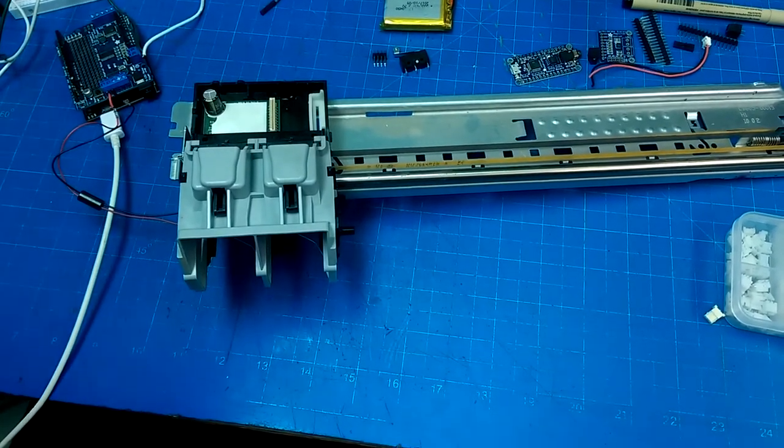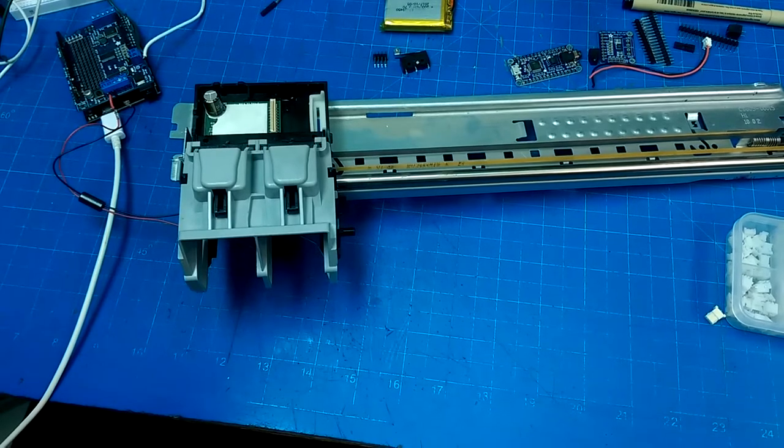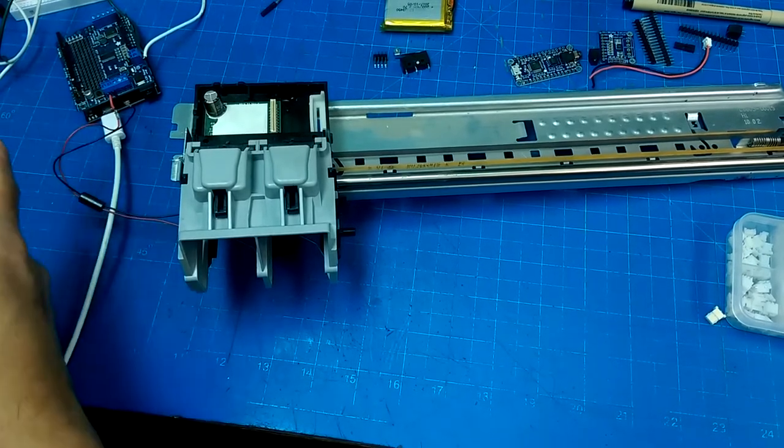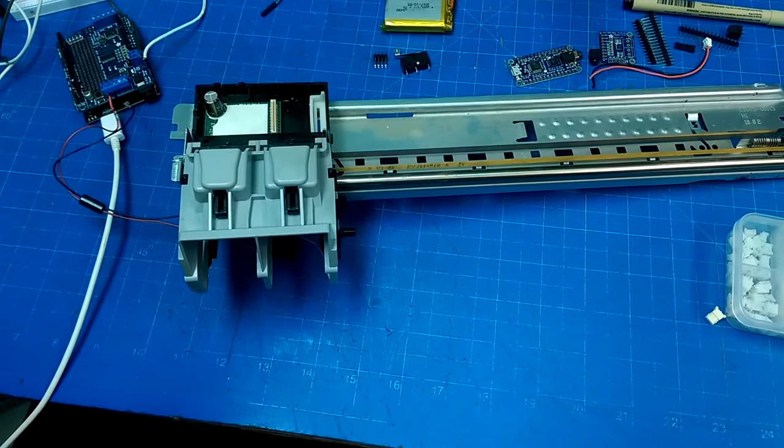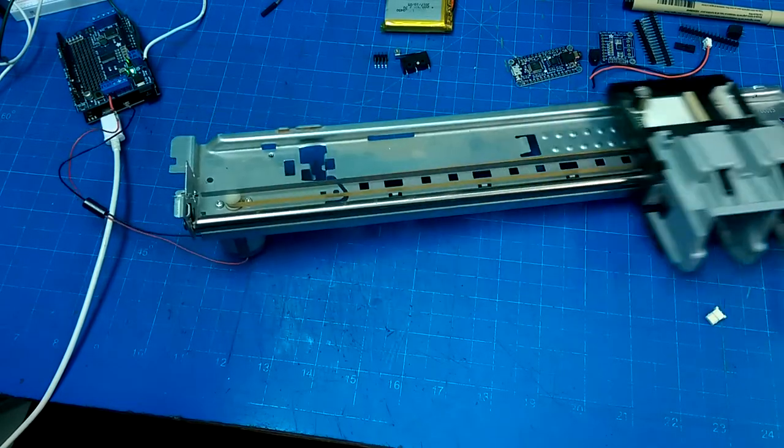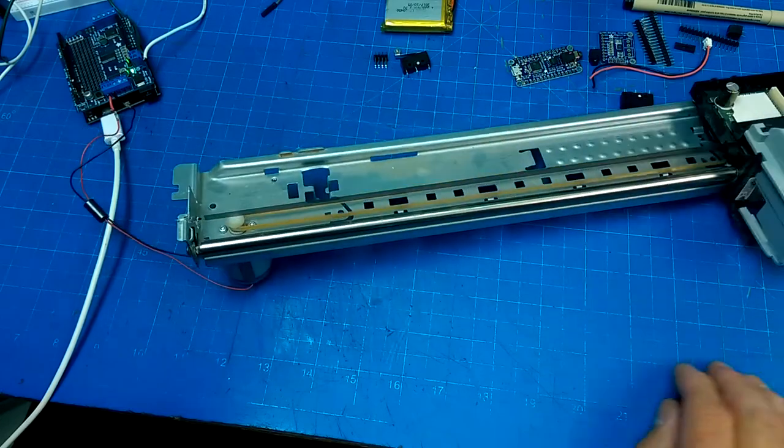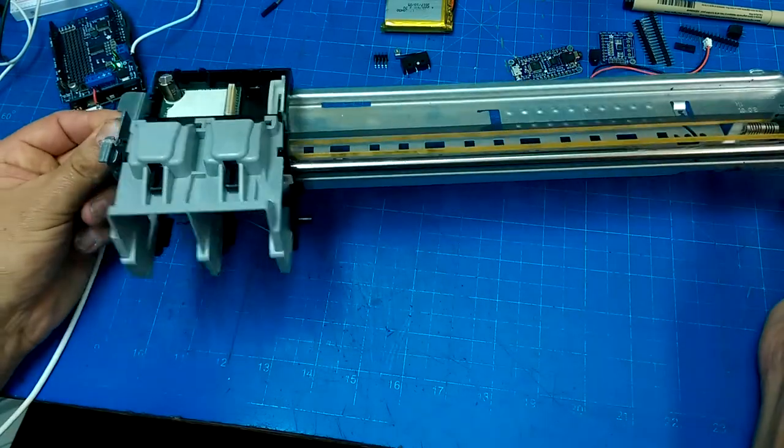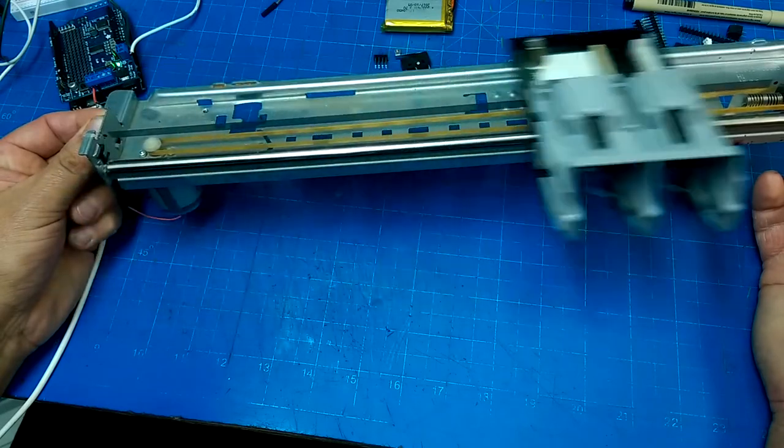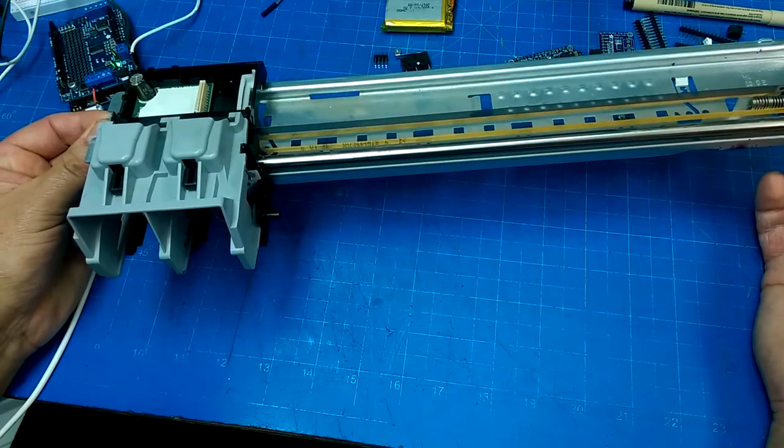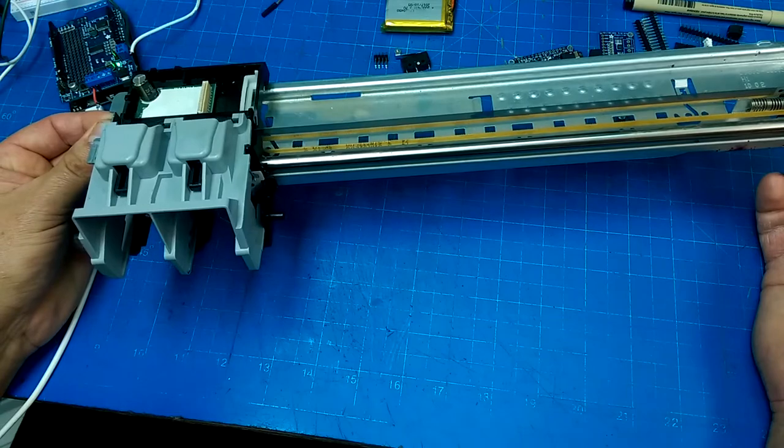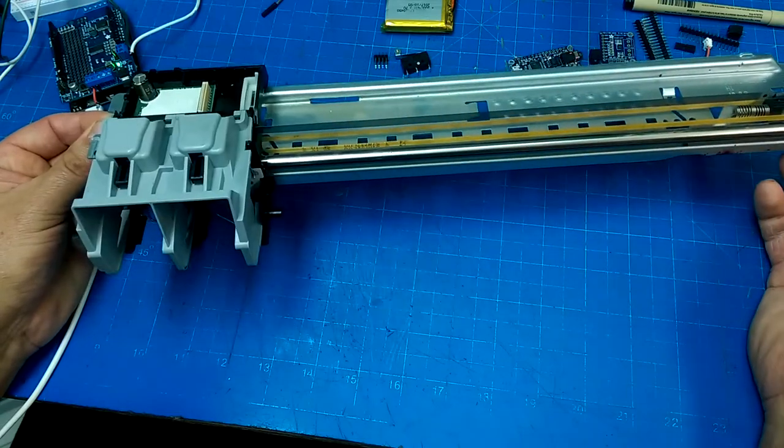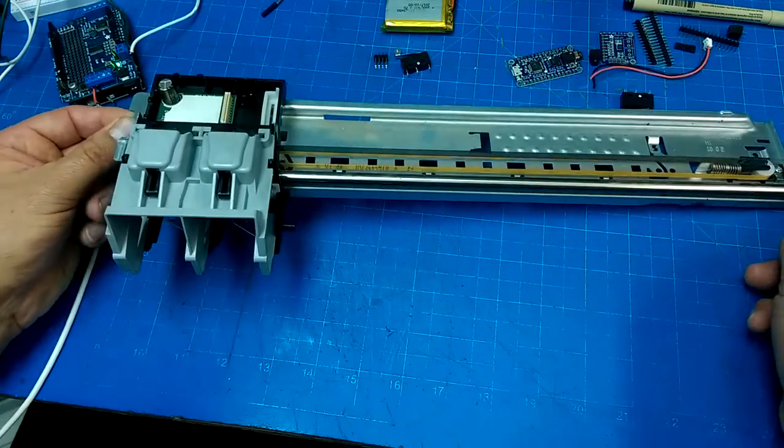Okay, the Adafruit motor shield hooked up, got the sample code for DC motors. Let's see what we got. Okay, it's not too bad. All right, let's put some limit switches in there, make sure that we can control its motion.